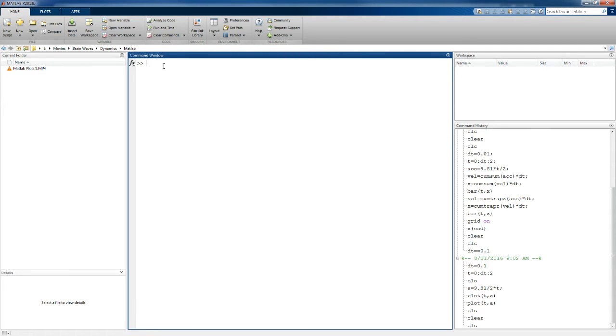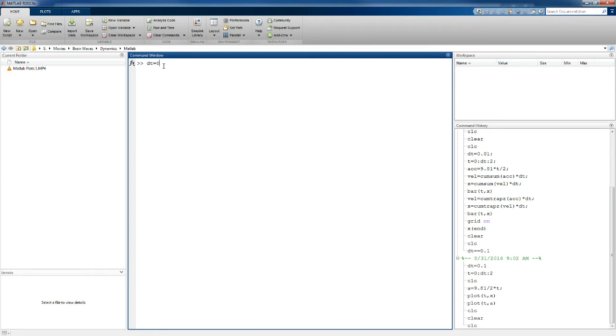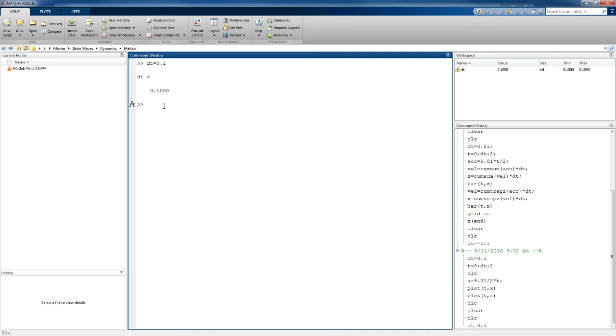MATLAB means matrix laboratory. It thinks in terms of lists of numbers, matrices and vectors. We're going to make a couple of vectors and plot them. Let's start by making a list of times. Let's make the times for this list to be 0.1 seconds apart. I've now got a variable called dt that's 0.1, and now it's in workspace so I can work with it now.